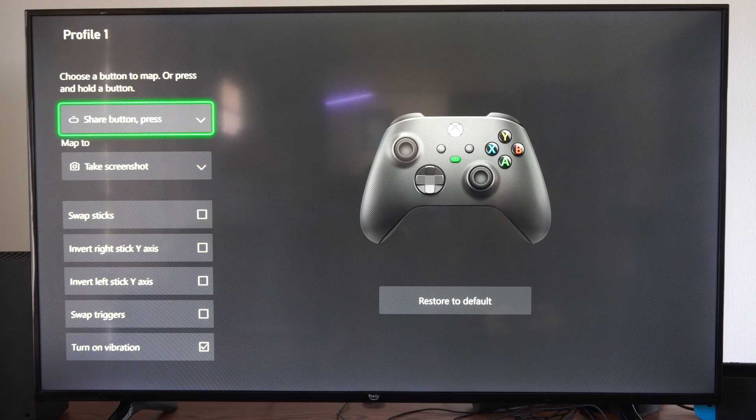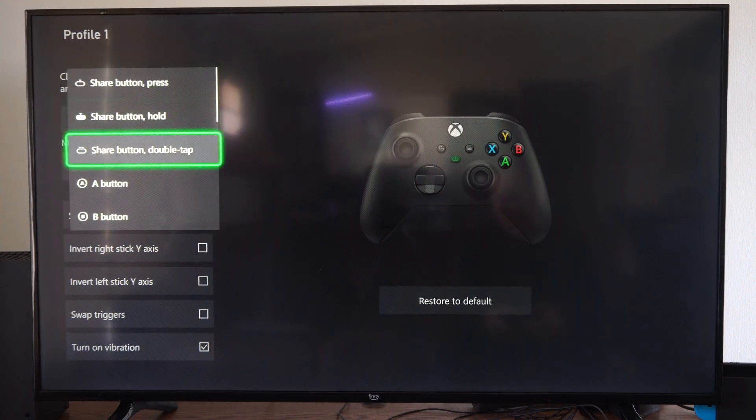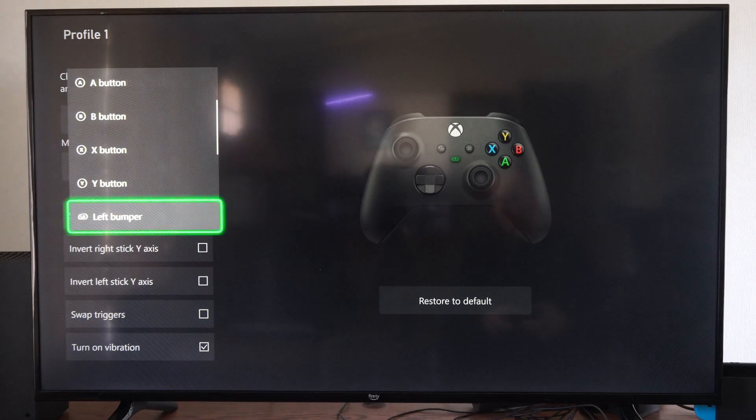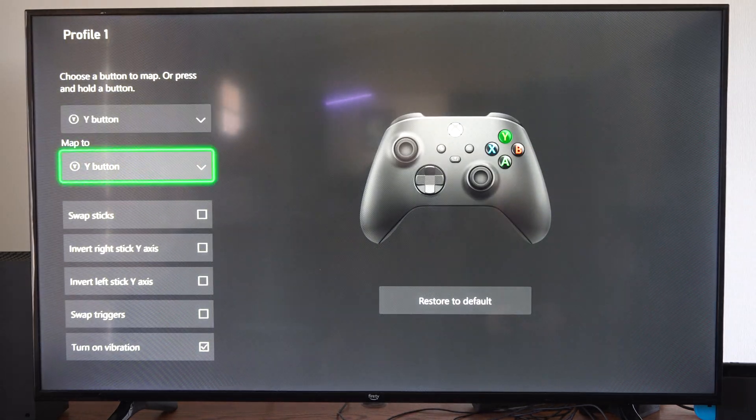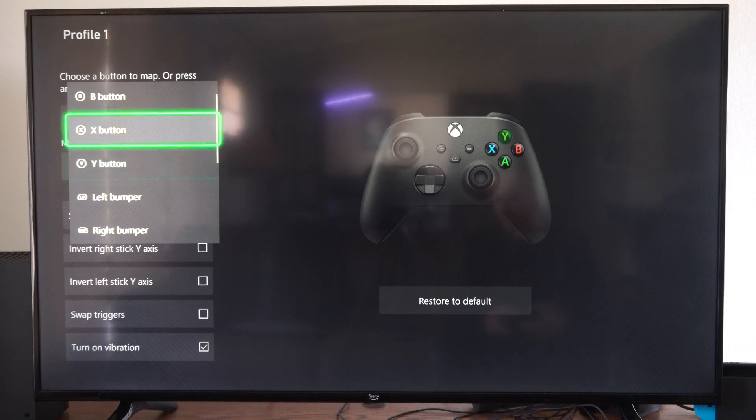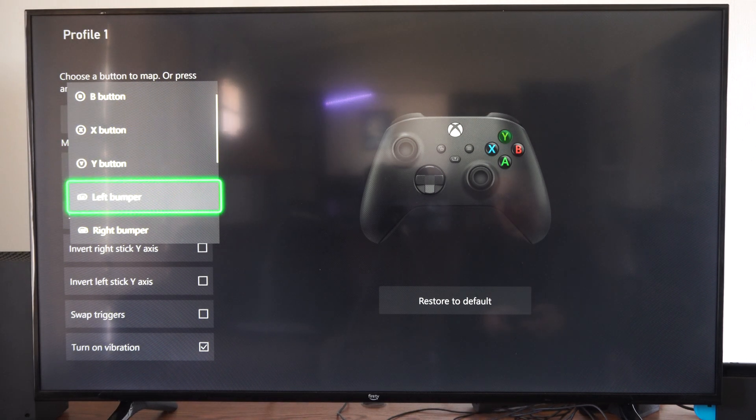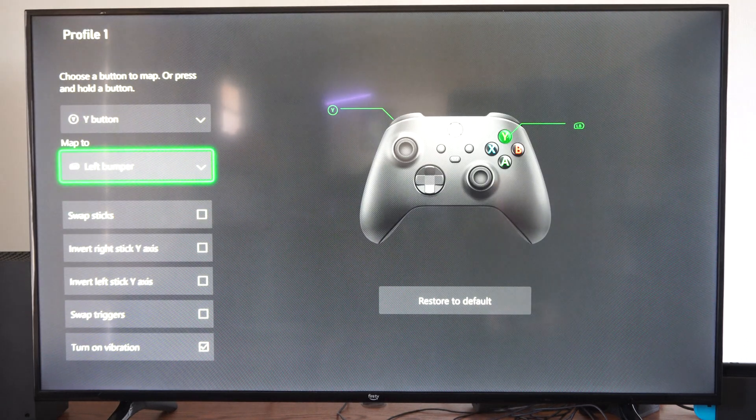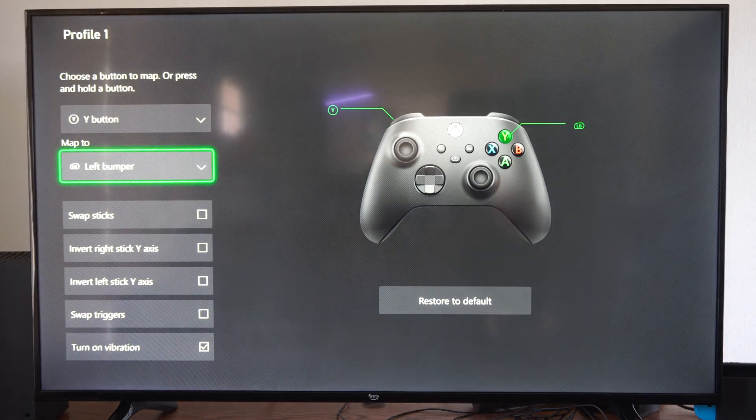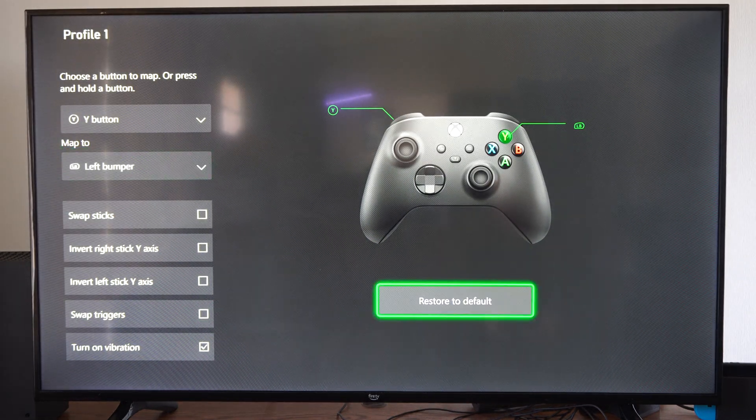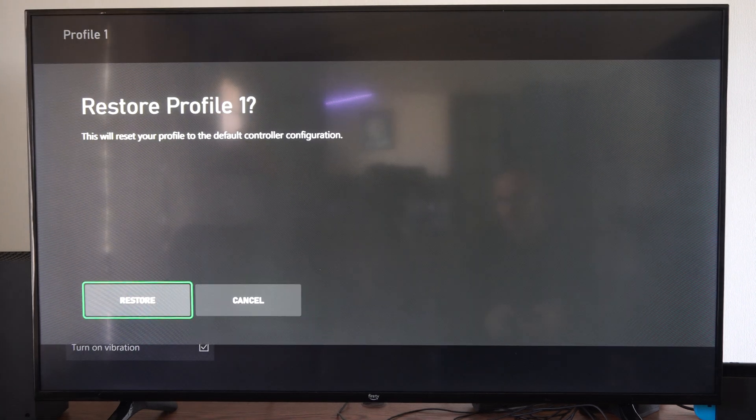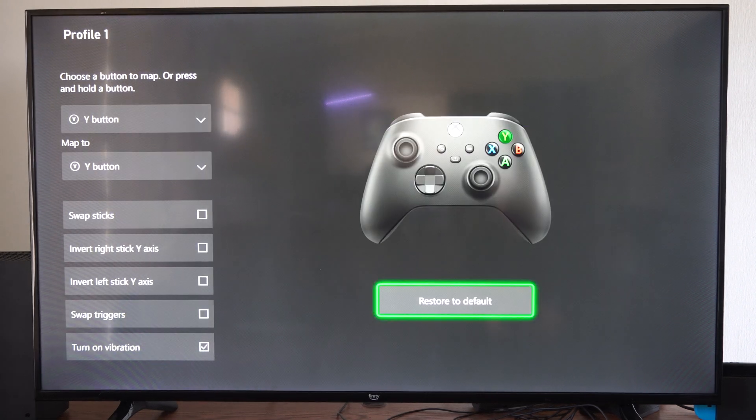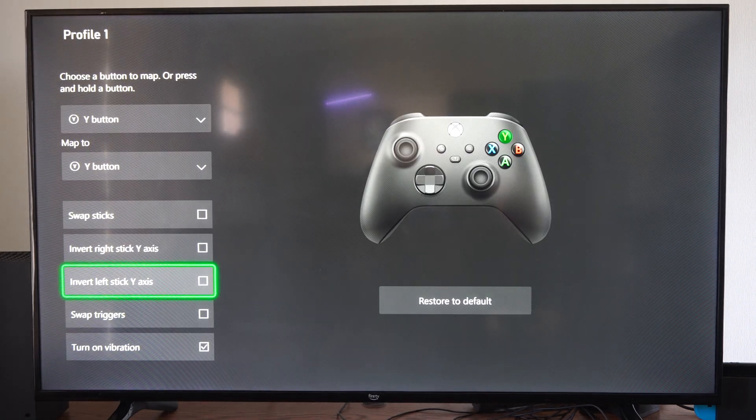Otherwise, you can remap buttons. So if you want to remap Y to the left bumper, you can do that right here. You can remap all your buttons depending on the game that you're playing. So just come to this section and look at your controller.